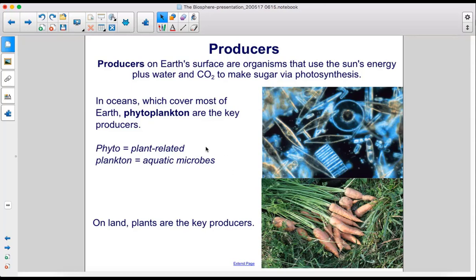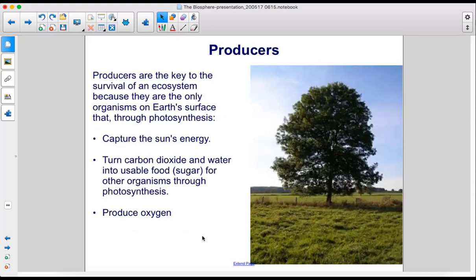Phyto means plant-related, and plankton are aquatic microbes. On land, plants are the key producers. Producers are the key to the survival of an ecosystem because they are the only organisms on Earth's surface that, through photosynthesis, capture the sun's energy, turn carbon dioxide and water into usable food (sugar) for other organisms, and produce oxygen.